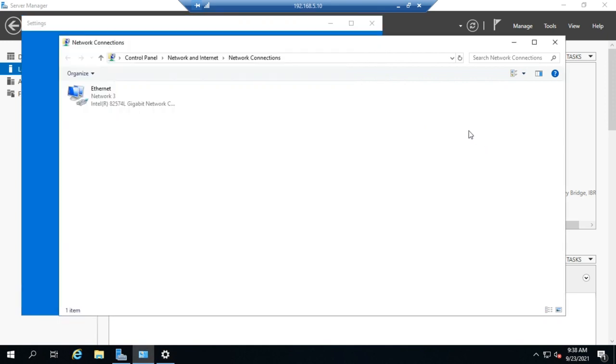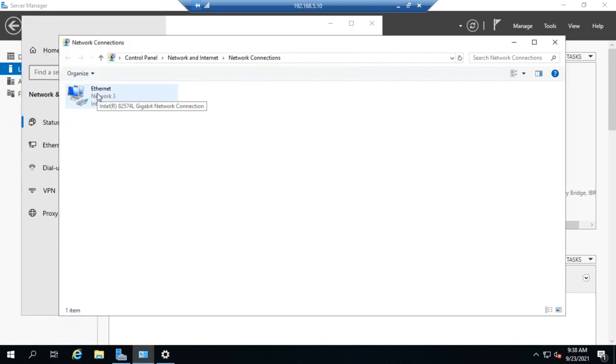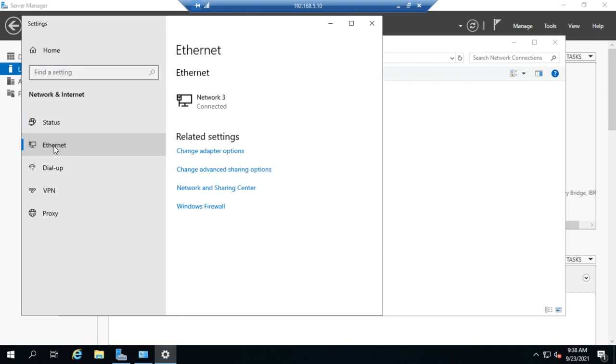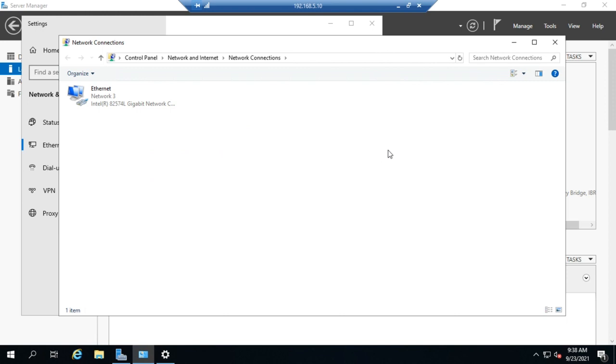But ultimately, where I want to get to is to this right here. Here we go. It finally made it where I can go to Ethernet under my settings and change adapter options. And that's going to bring me to the same spot.